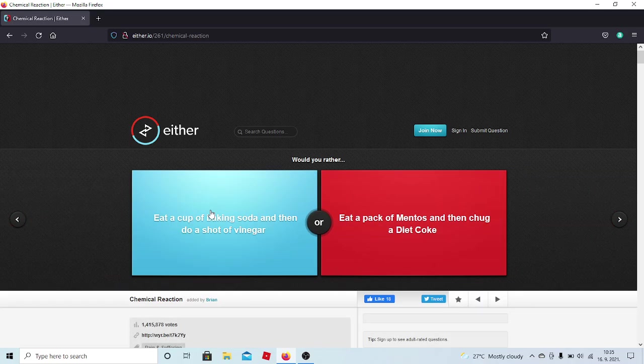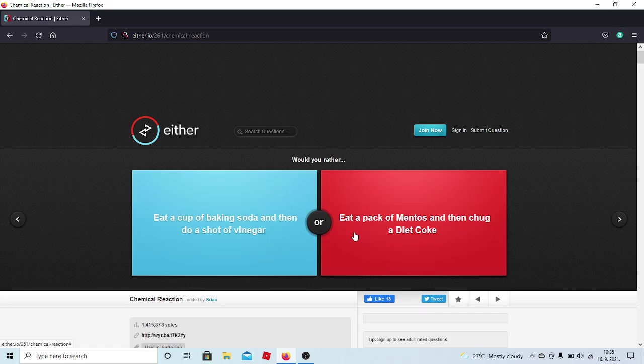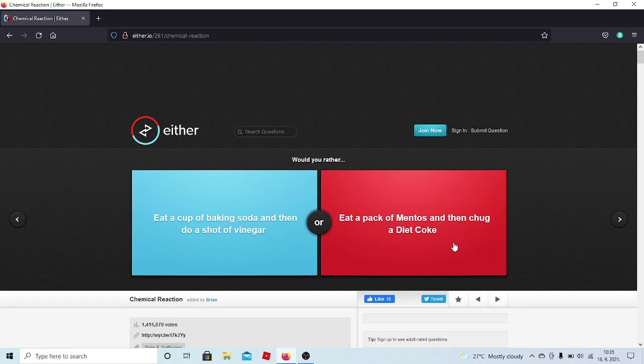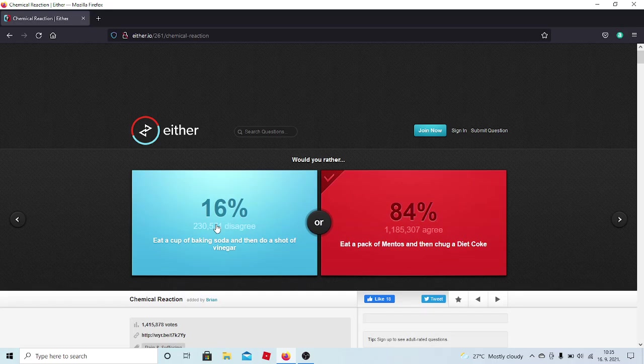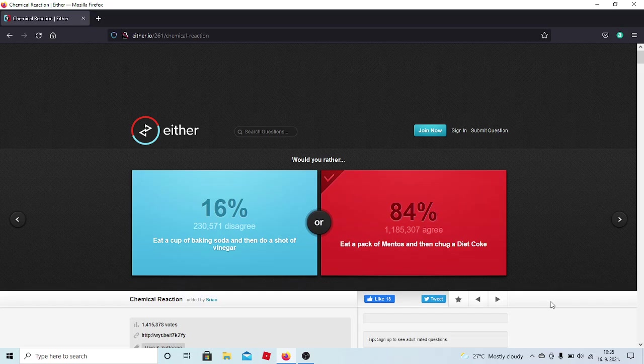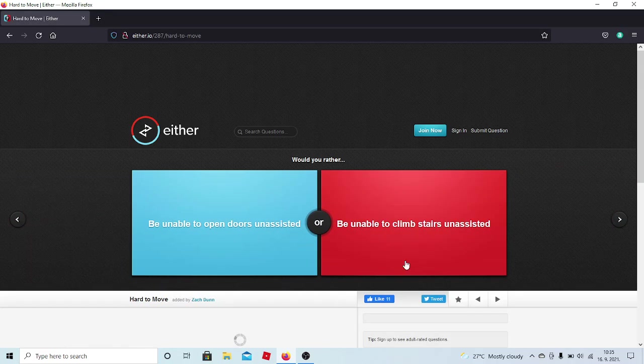Would you rather eat a cup of baking soda and then do a shot of vinegar? Or eat a bag of Mentos then chug a Diet Coke? I feel like this is a lot less... What's the word? This is a lot less painful, I guess. For your taste buds, whatever it's called.